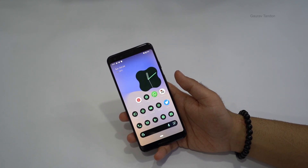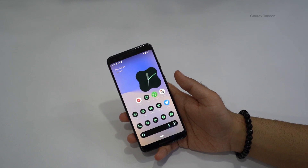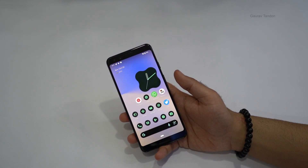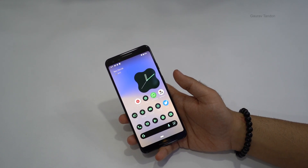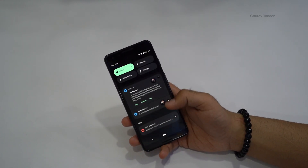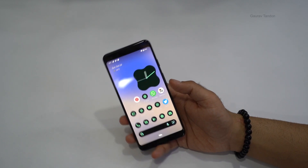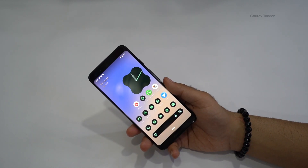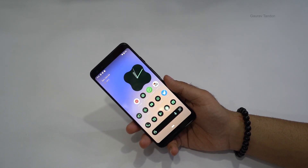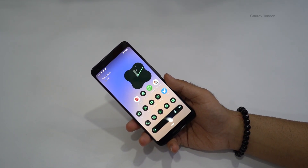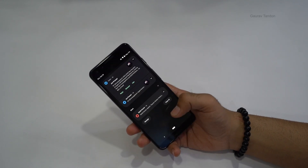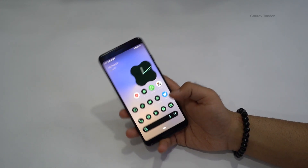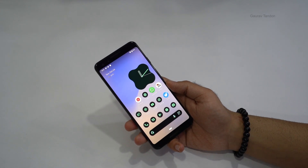Regarding the name — Google has officially not given Android 12 a dessert name like Gingerbread, Ice Cream Sandwich, or Pie. This year, Google calls its design language 'Material You,' focusing on personalization of the phone based on your requirements and preferences.